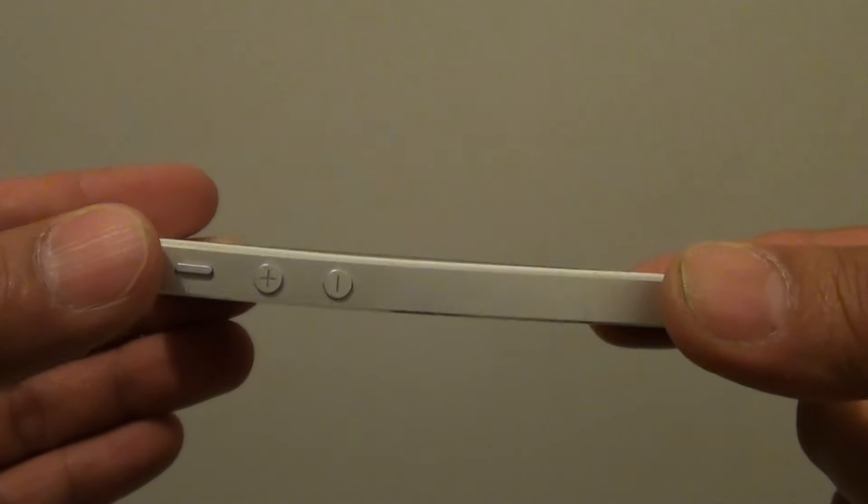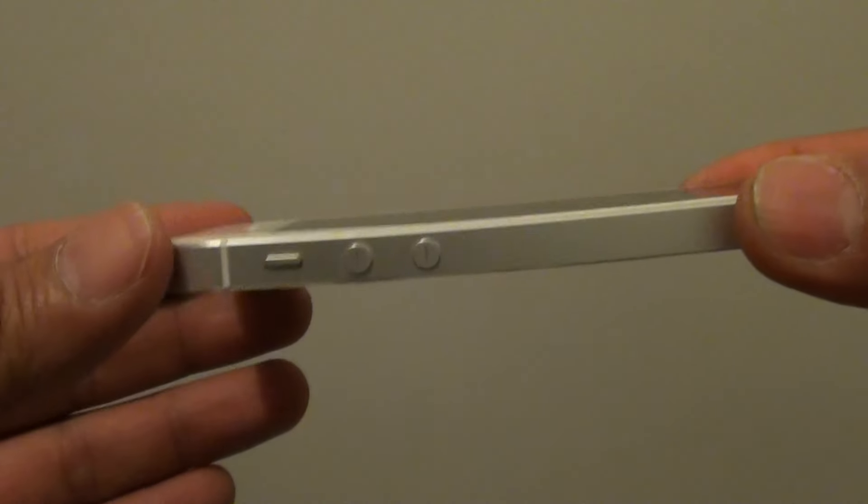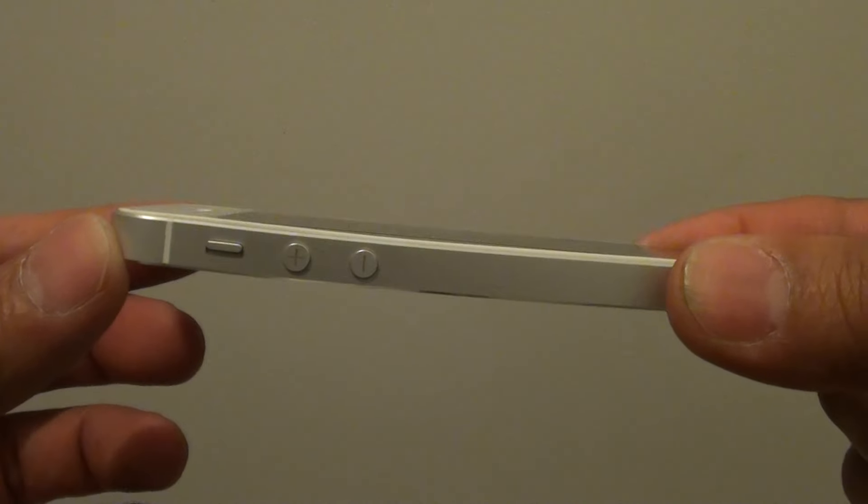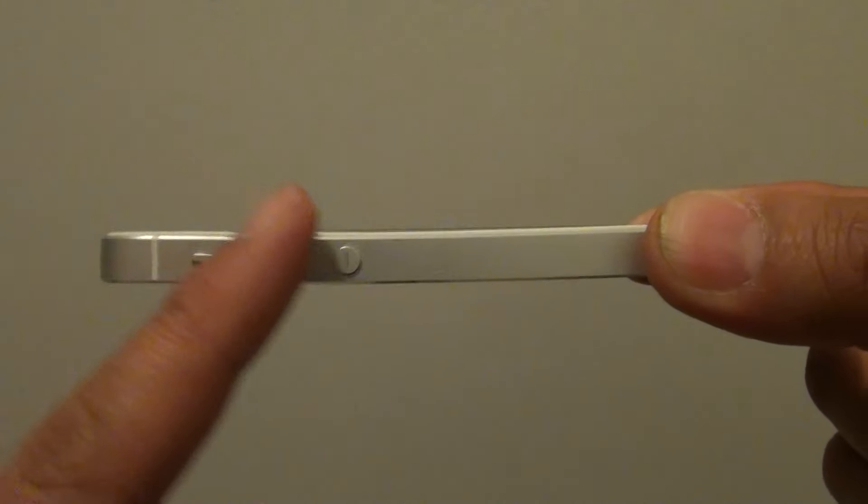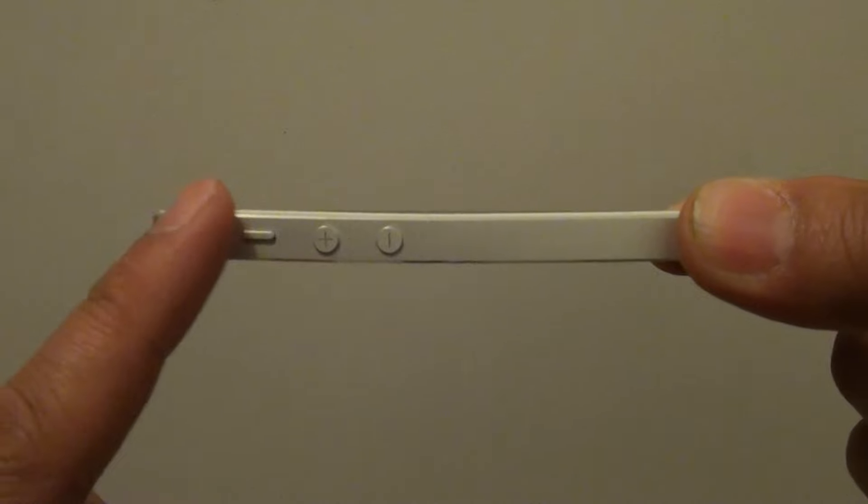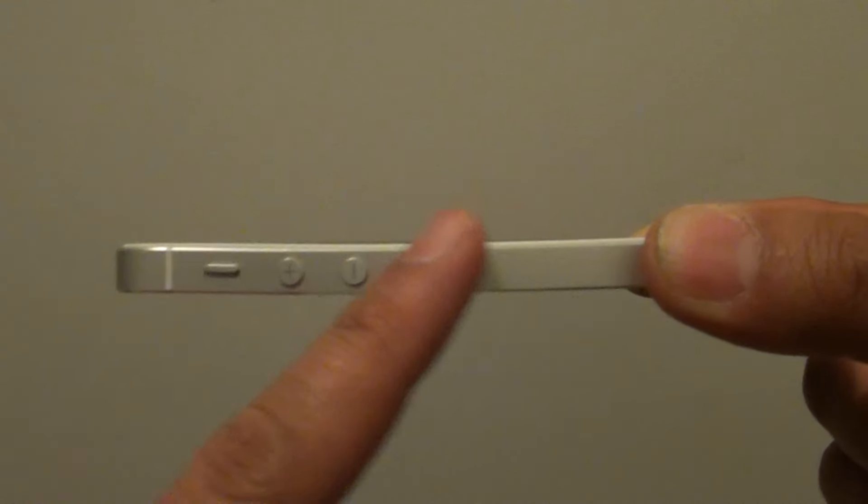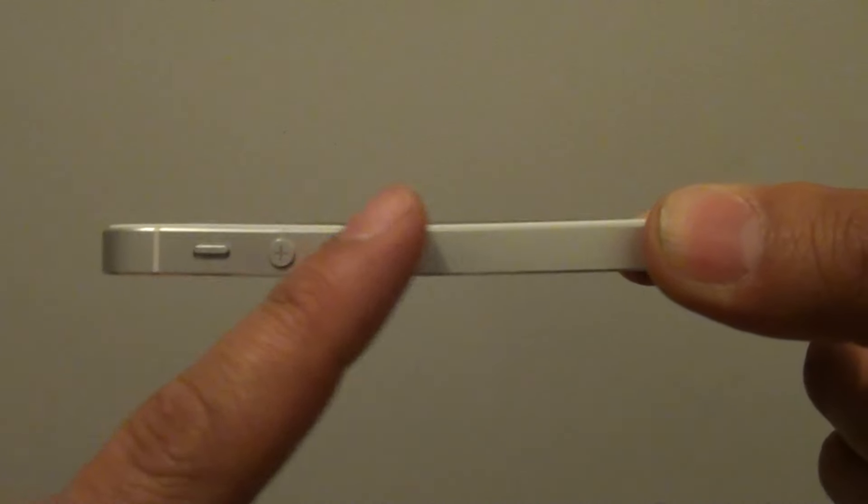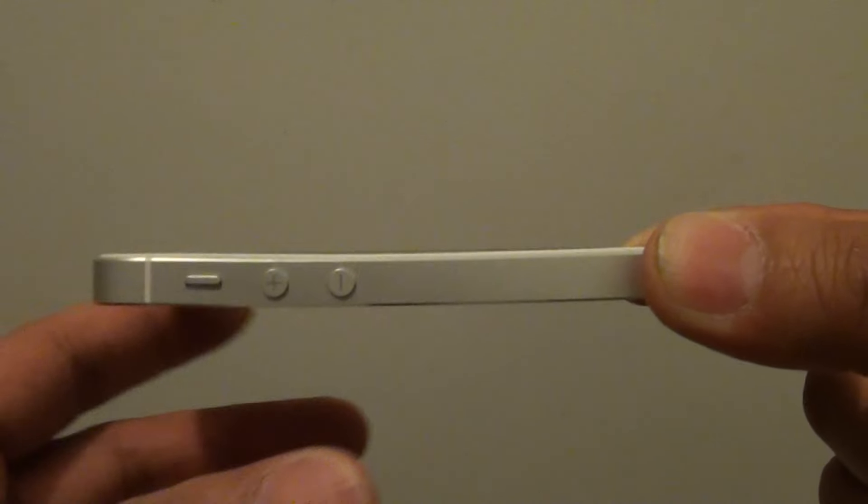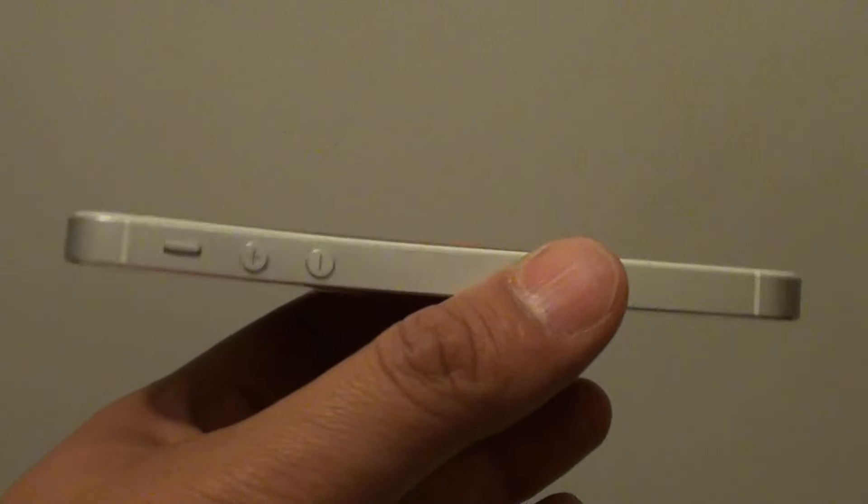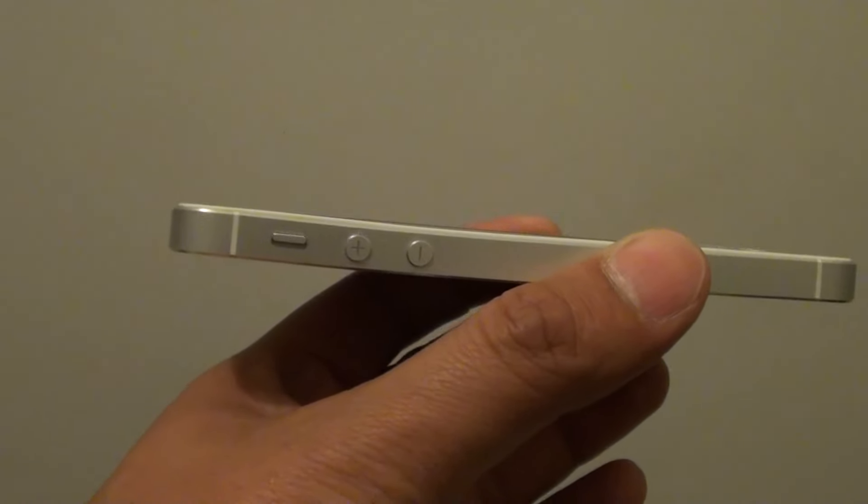In the next videos I am going to discuss how we can fix these bent issues on the iPhone 5s. Thank you for watching this video.